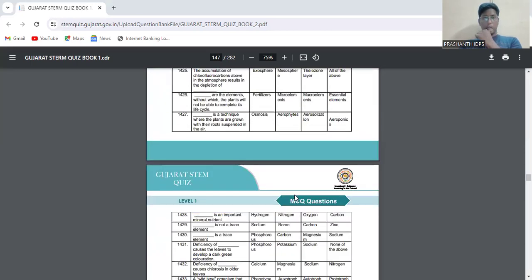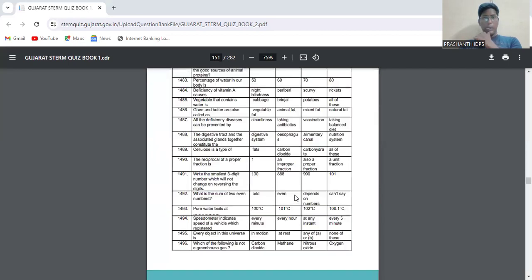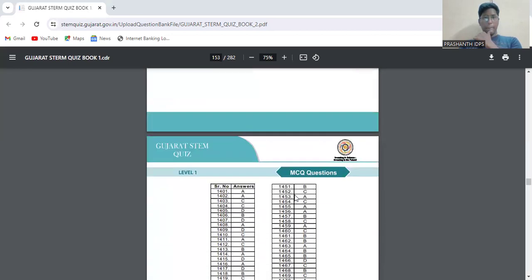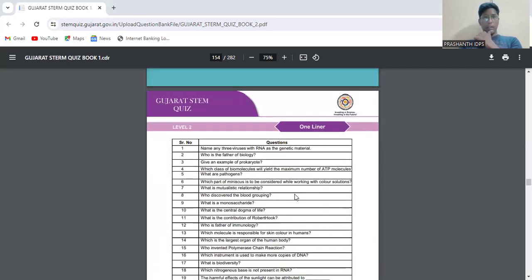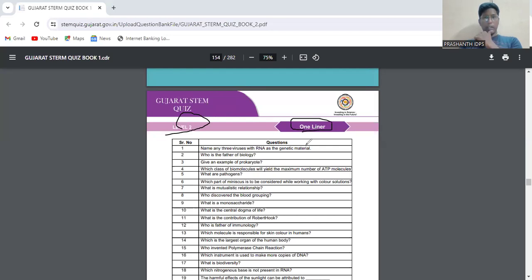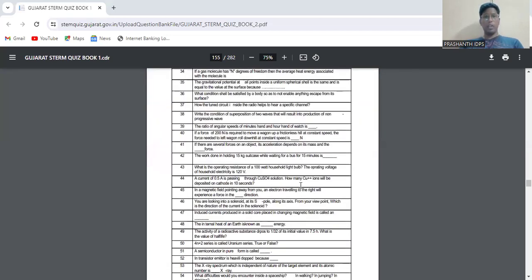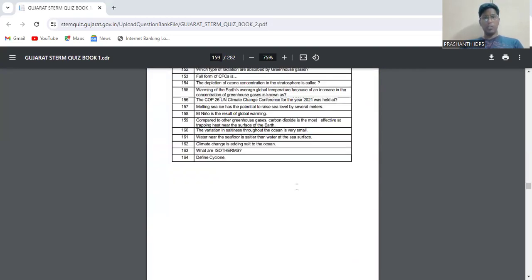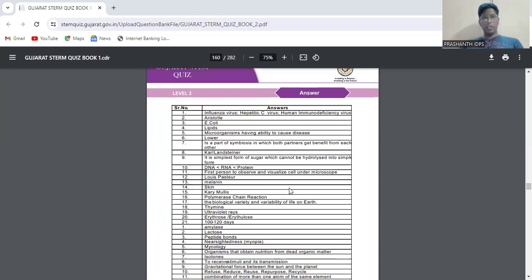Now you see level two type questions - one liners like fill in the blanks. For example, name any three viruses with RNA genetic material, who is the father of biology. These are one-word answer type questions. The questions and answers are given. All these are about science, then after science comes the next section.